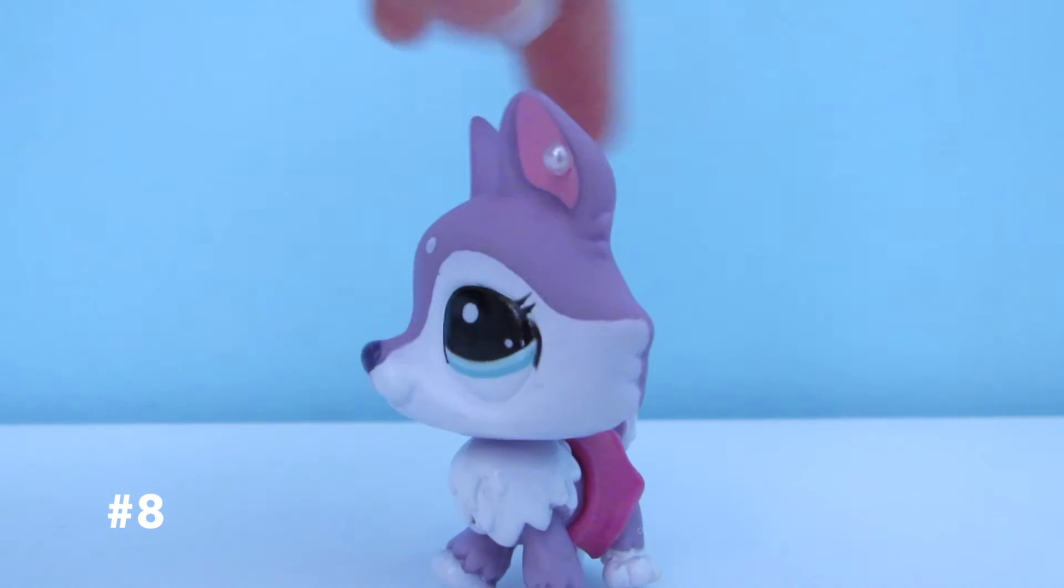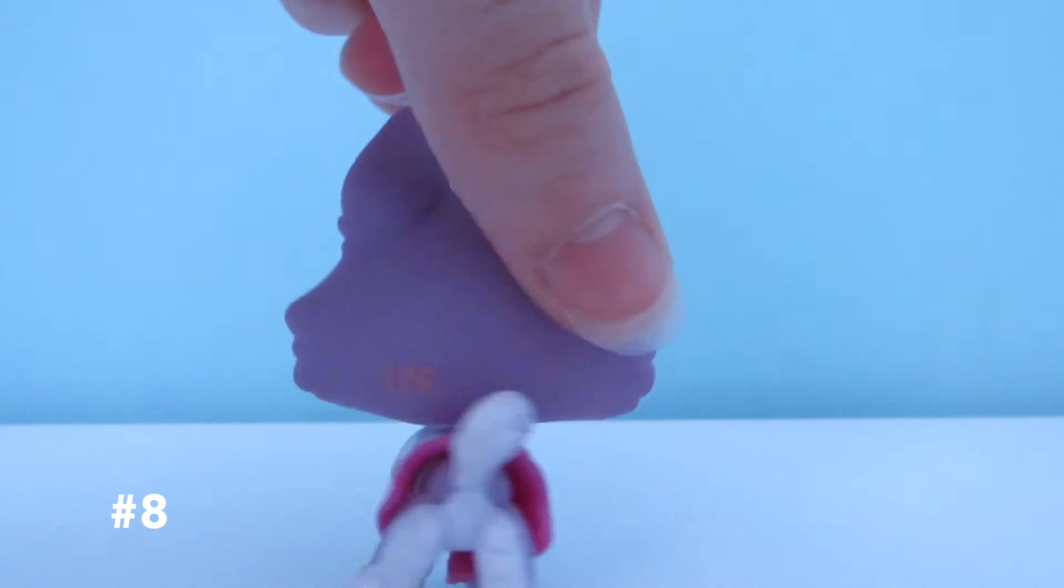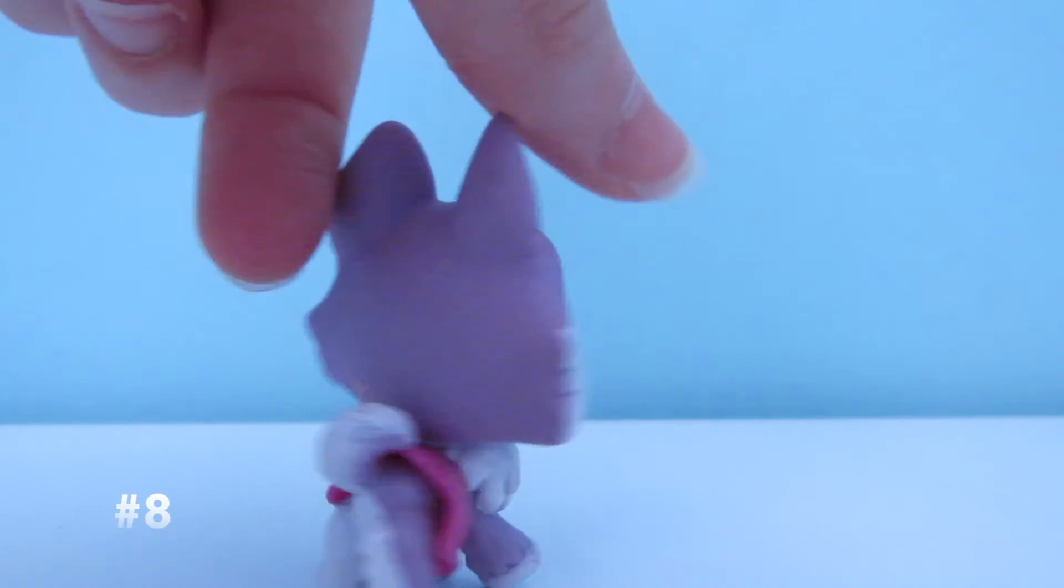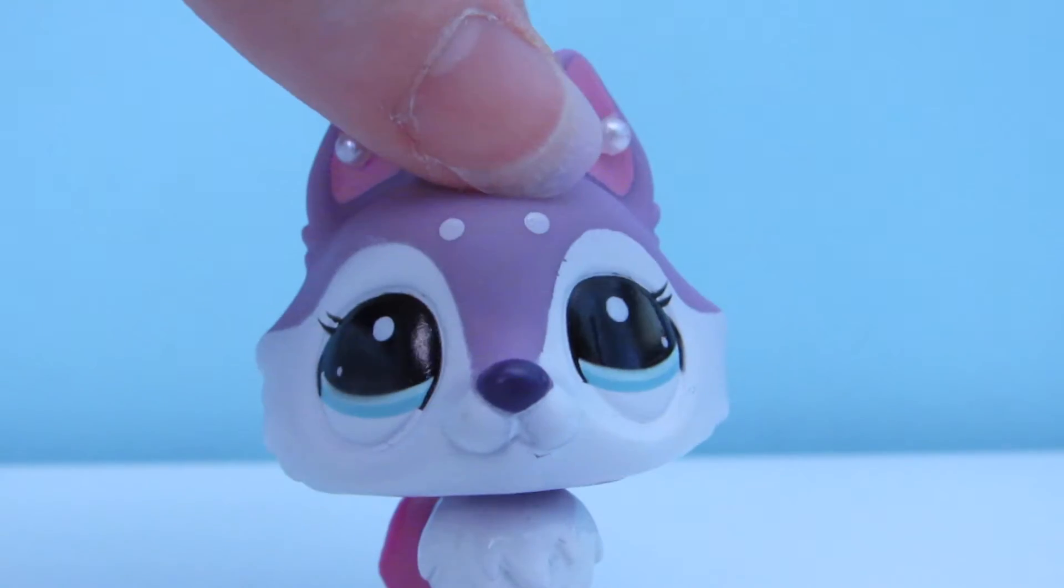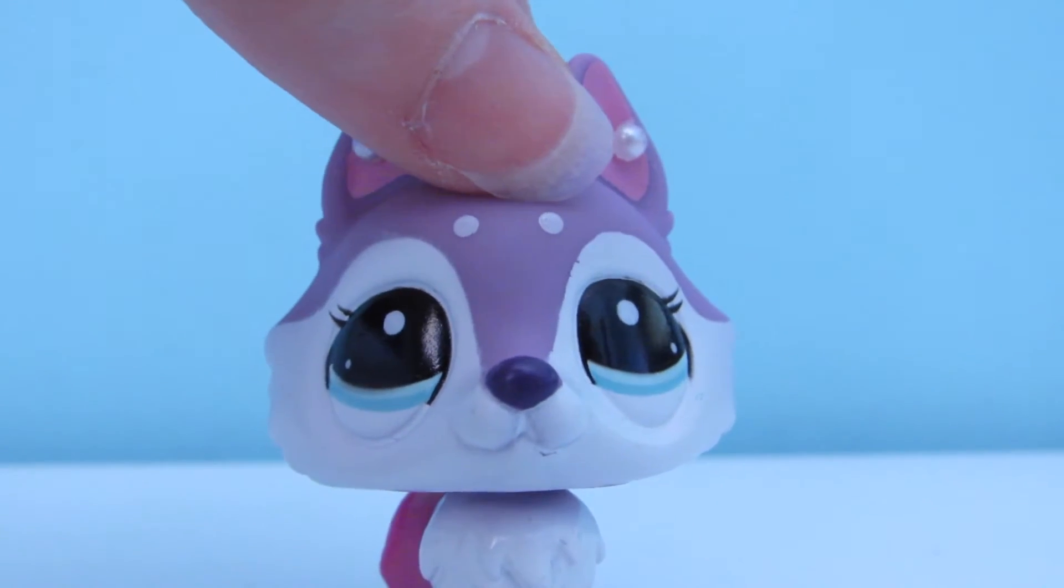Number 8 is this purple husky with blue eyes and white markings.